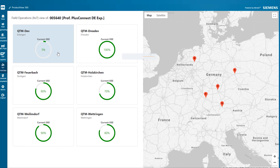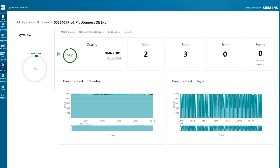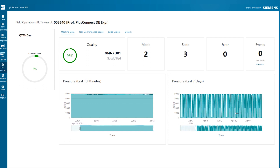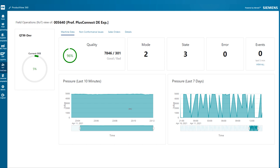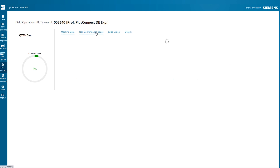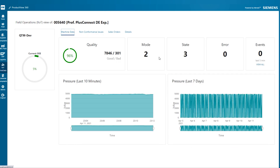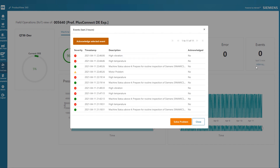A simple click will allow John to investigate root causes by reviewing pressure time series data, as well as logged non-conformances. As he reviews all the events over the last two hours, he can take action. In this specific case, John is made aware of a high level of vibrations in the coffee maker.